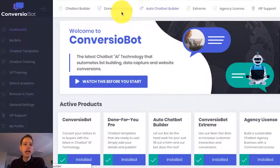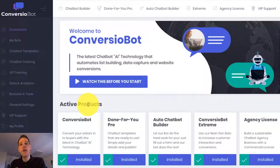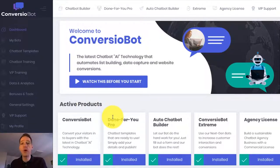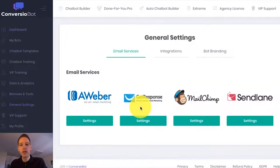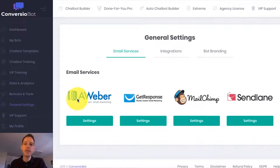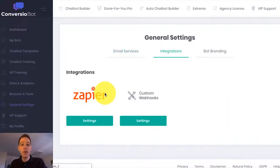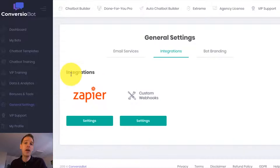I'm on the dashboard right now and I want to show you how easy it is to set up a bot on your website. In this example, I'm going to use a done-for-you bot to build an email list. If I come over to the general settings page quickly, you'll see that we are fully integrated with a number of different email marketing services, and we're also fully integrated with Zapier, which allows you to connect to thousands of different apps.